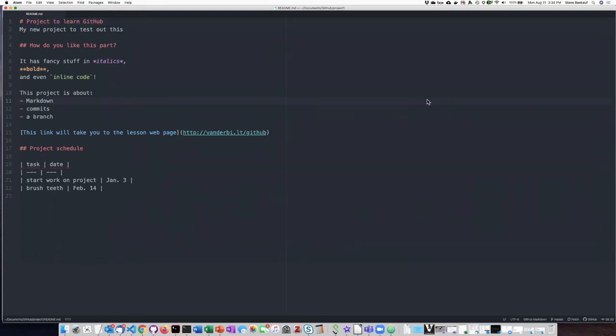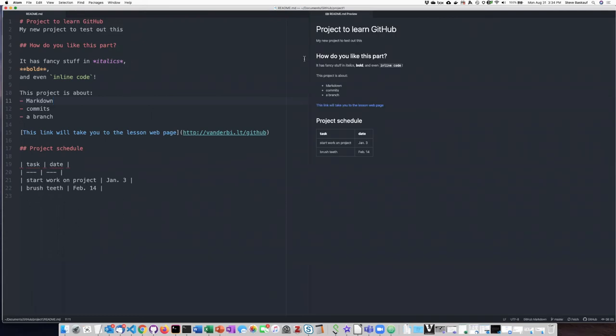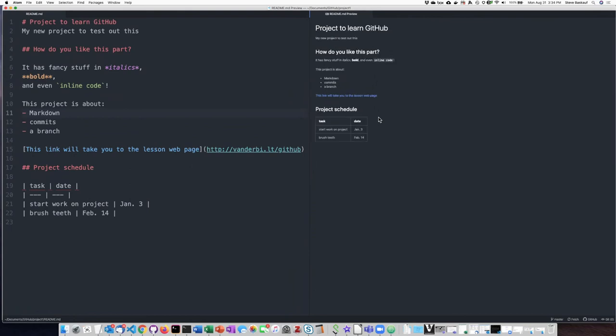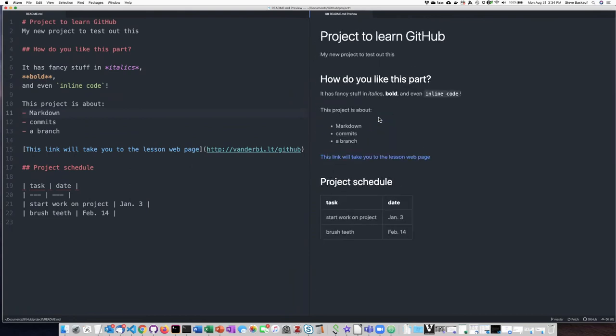If I want to see what this looks like when it's rendered, I can just go to packages, find markdown preview, and say toggle preview. I'll make this a little bit larger.